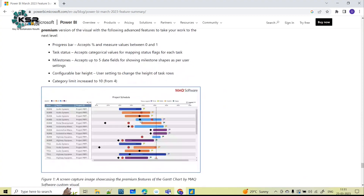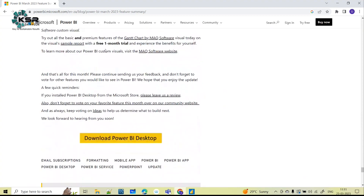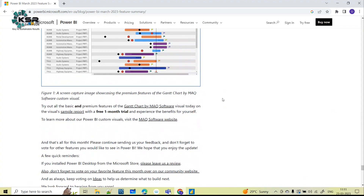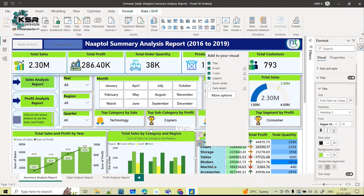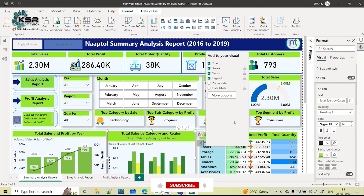These are all the updates for March 2023. I'll share the Microsoft link in the description box — please go through it, update your Power BI Desktop, and explore all the new features. Comment below whether you prefer the older version of the format features or the new version. For more informative videos, please like, share, and subscribe to Kase-A Data Vision YouTube channel. Thank you!